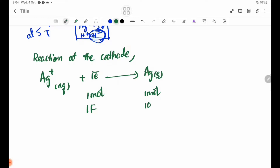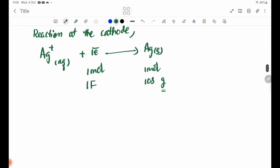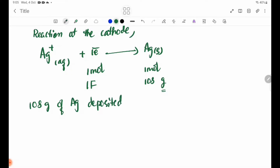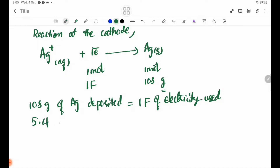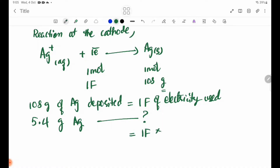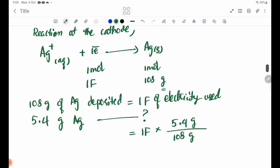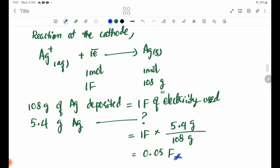1 Faraday — 108 grams. 108 grams, 1 Faraday, 5.4 grams. 108 grams silver deposit. 1 Faraday. 5.4 grams, 108 grams. 0.05 Faraday.